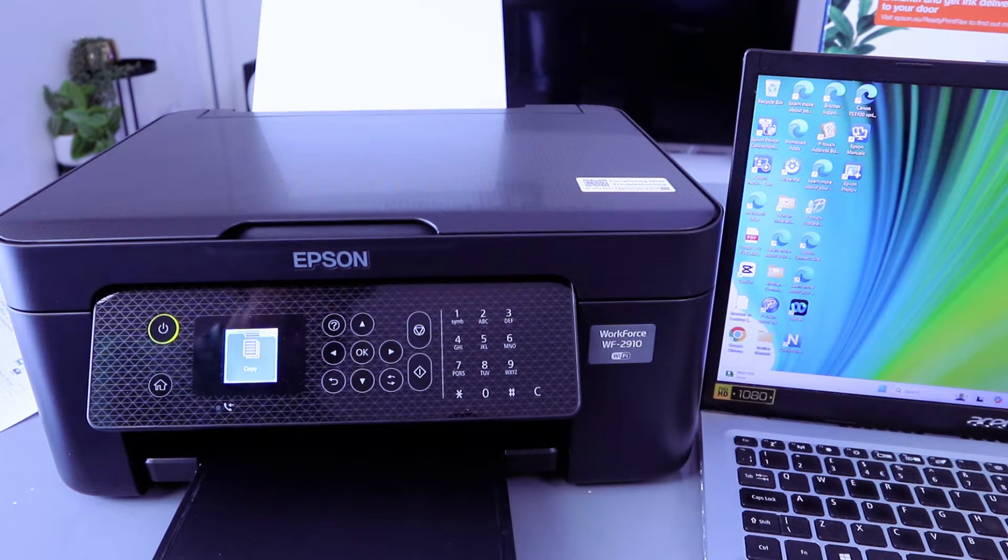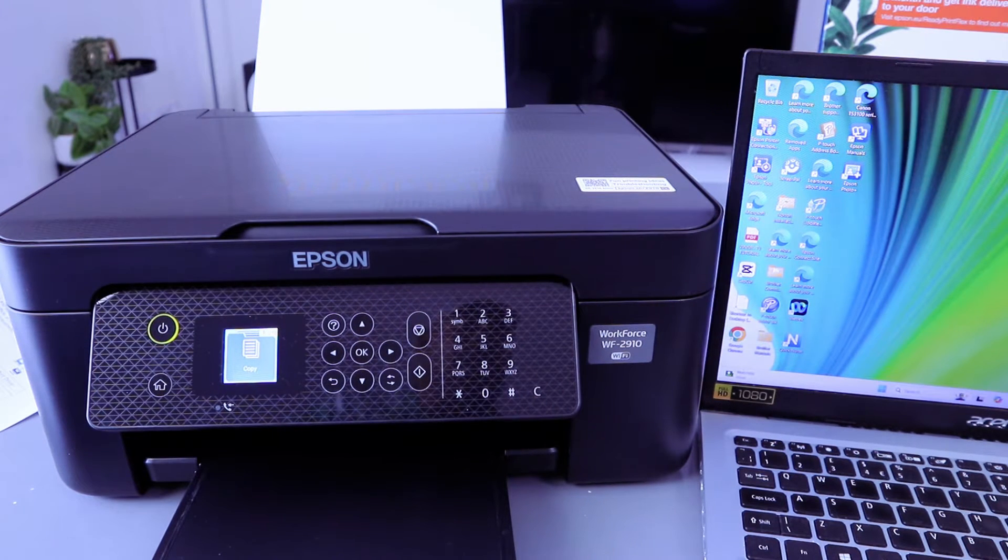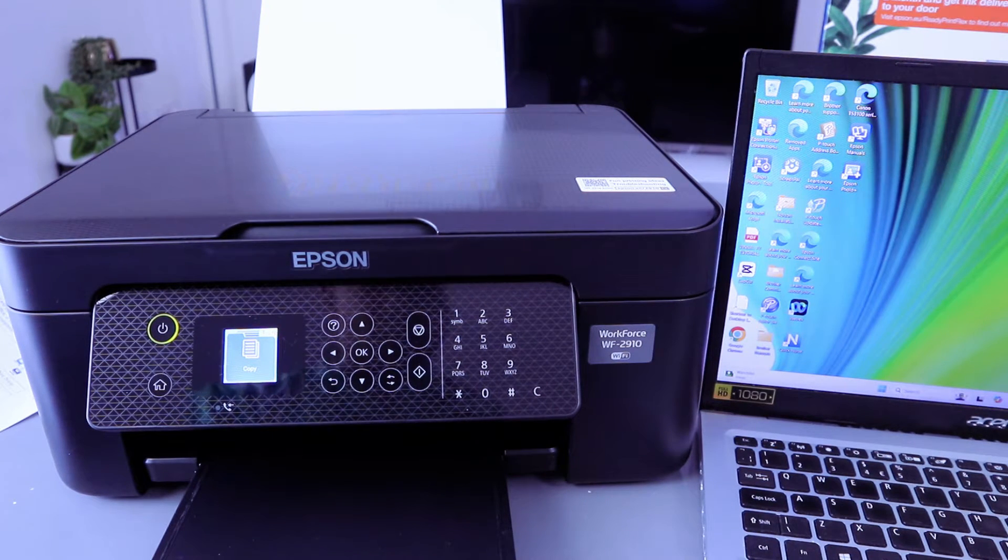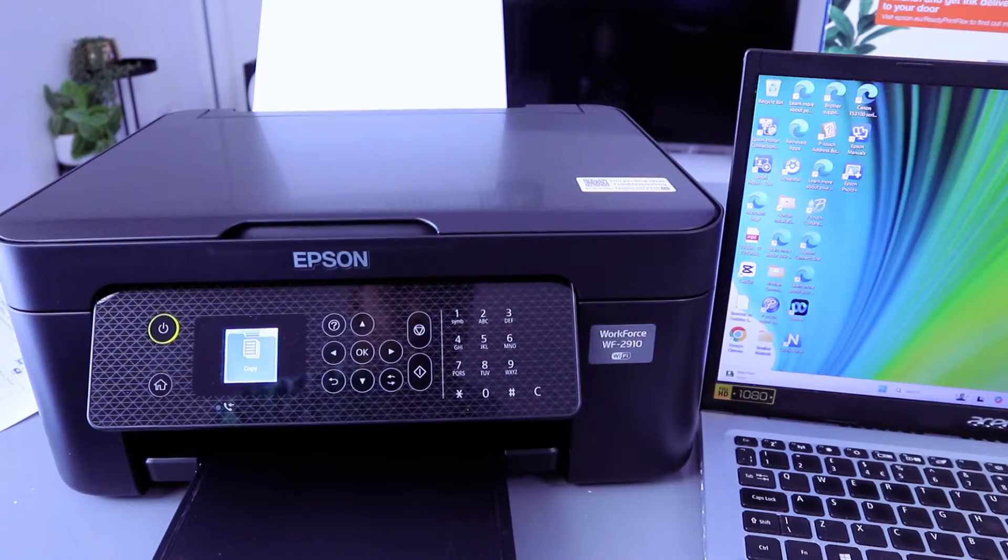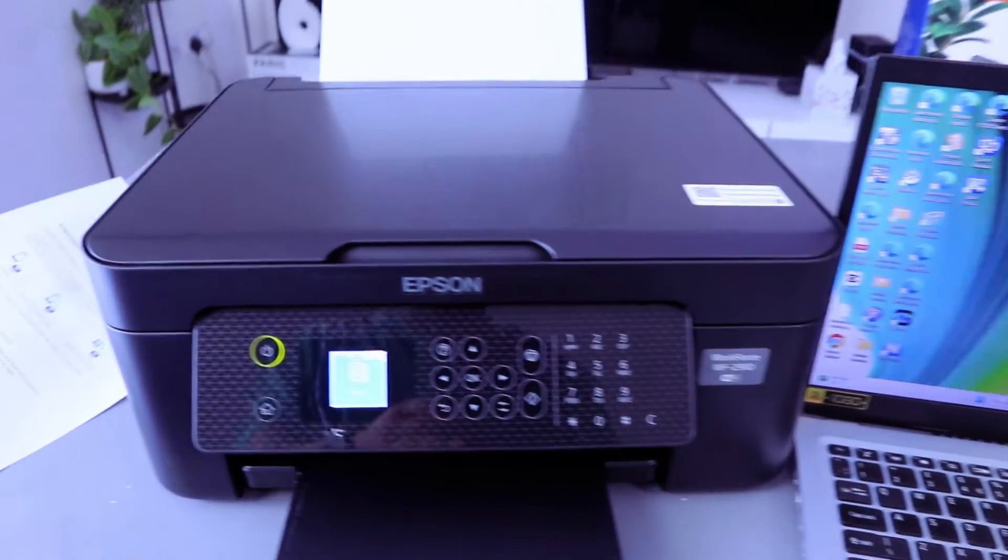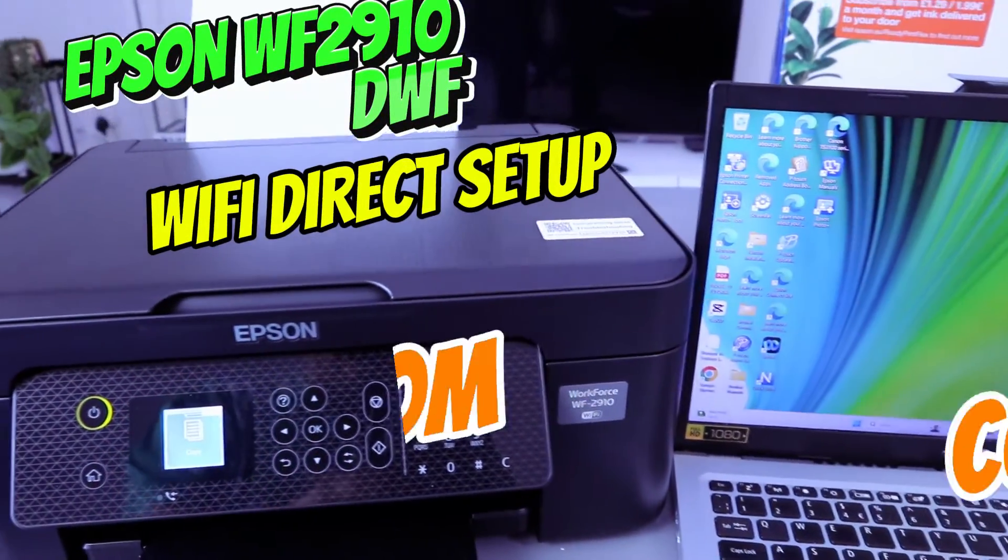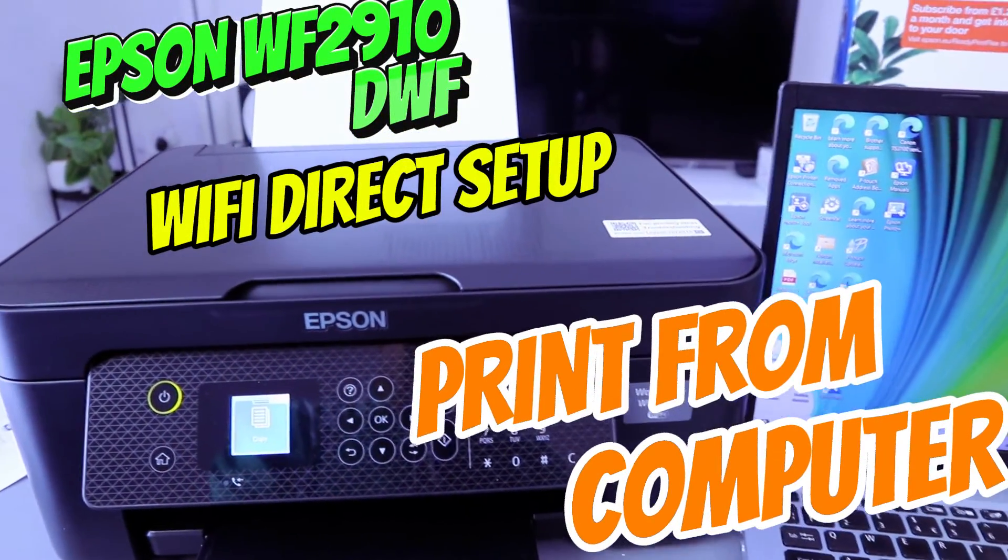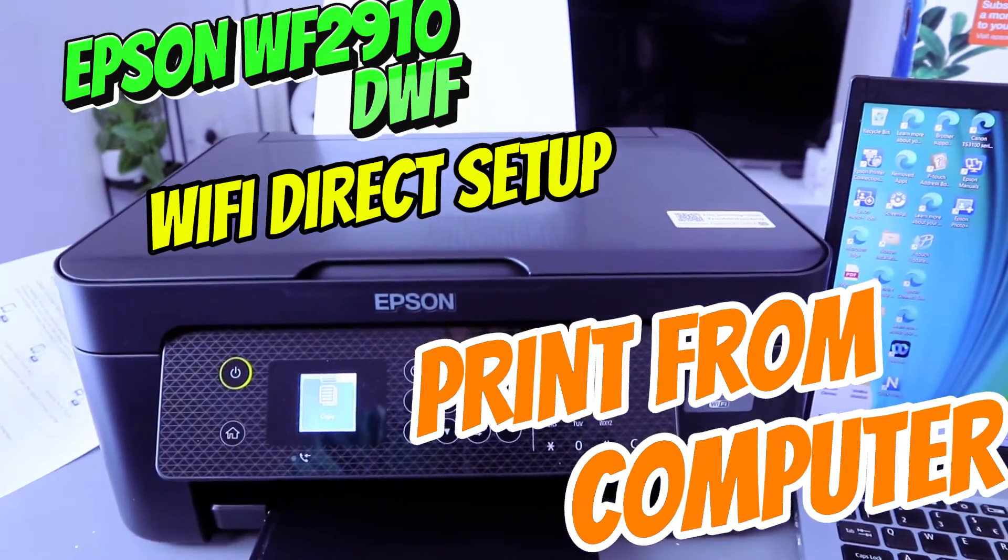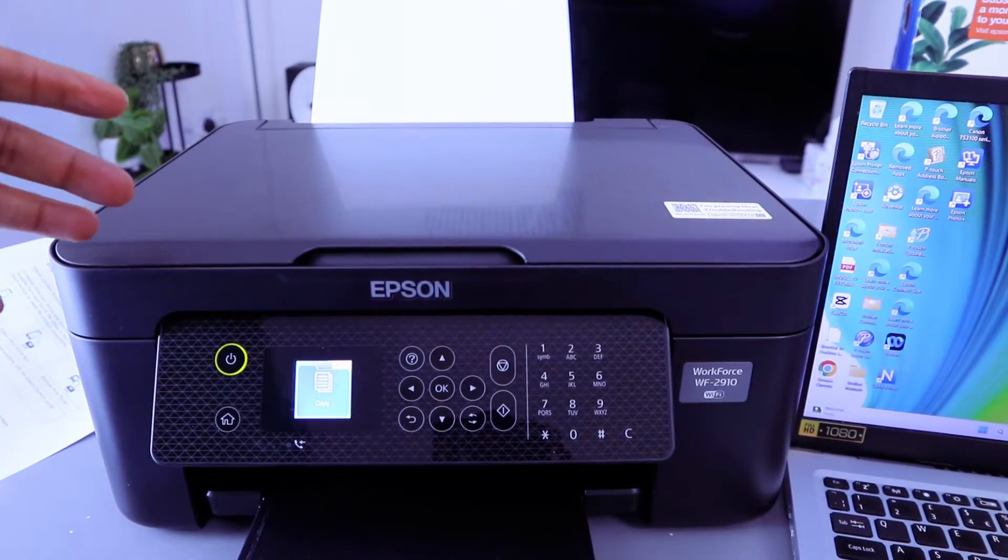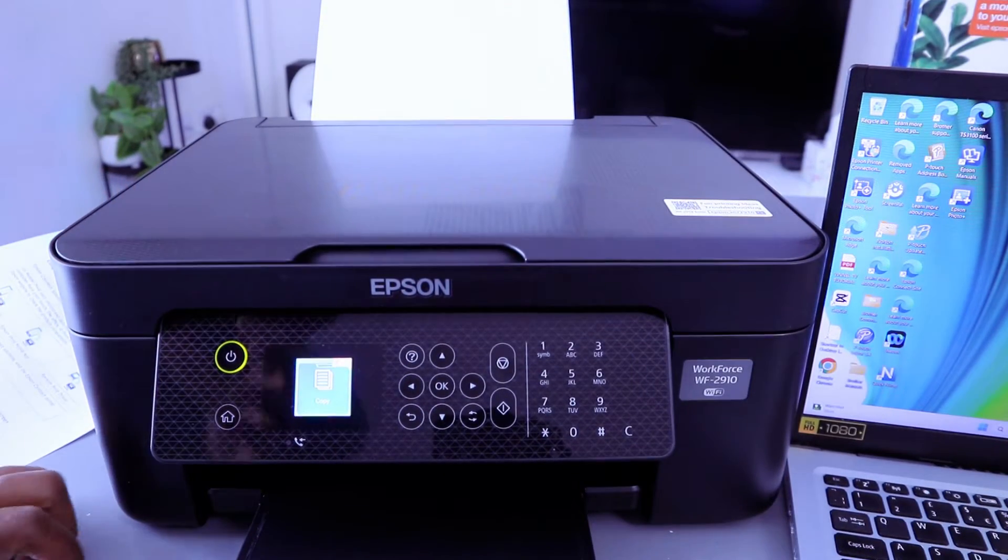Hey guys, this is Epson Workforce WF2910DW. I'm going to show you how to connect this printer to Wi-Fi Direct. This printer is currently connected via wireless network.